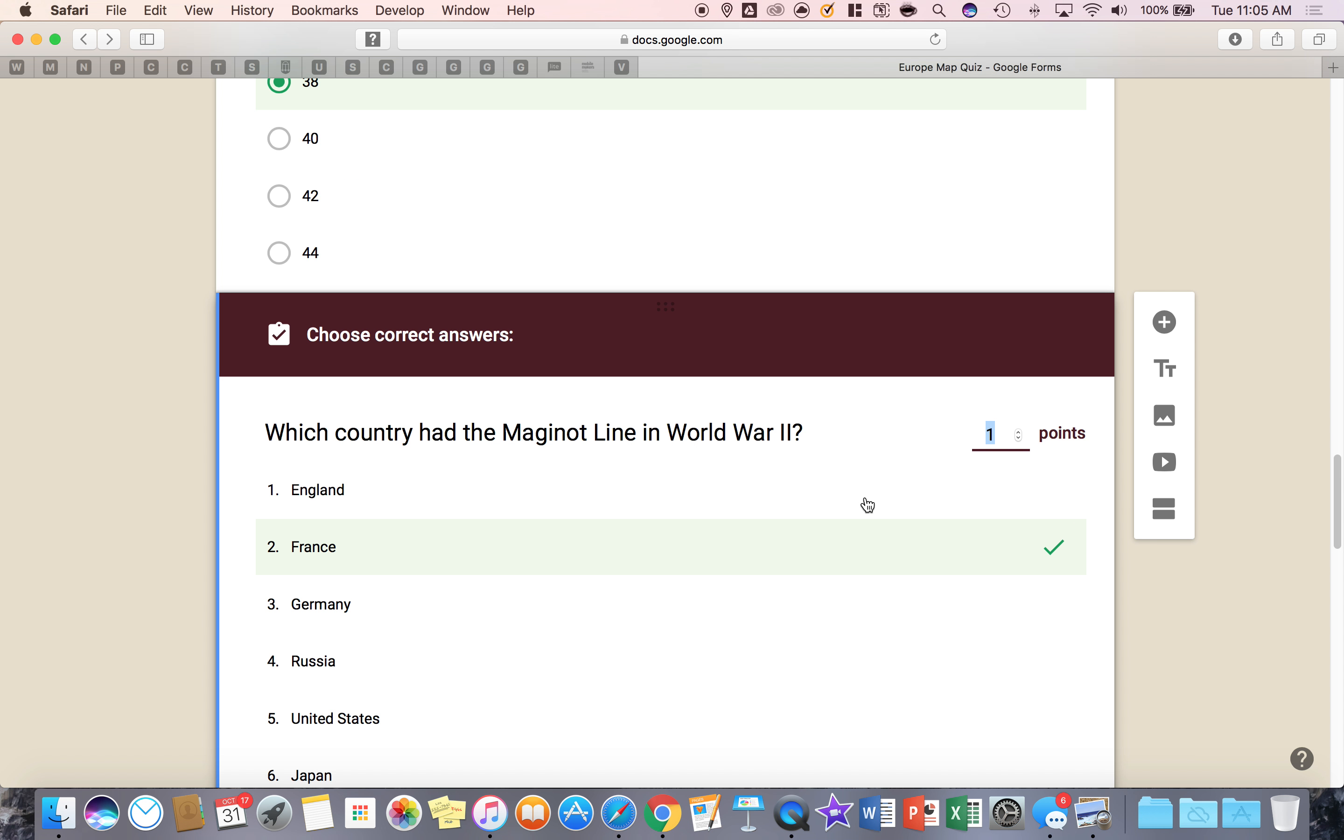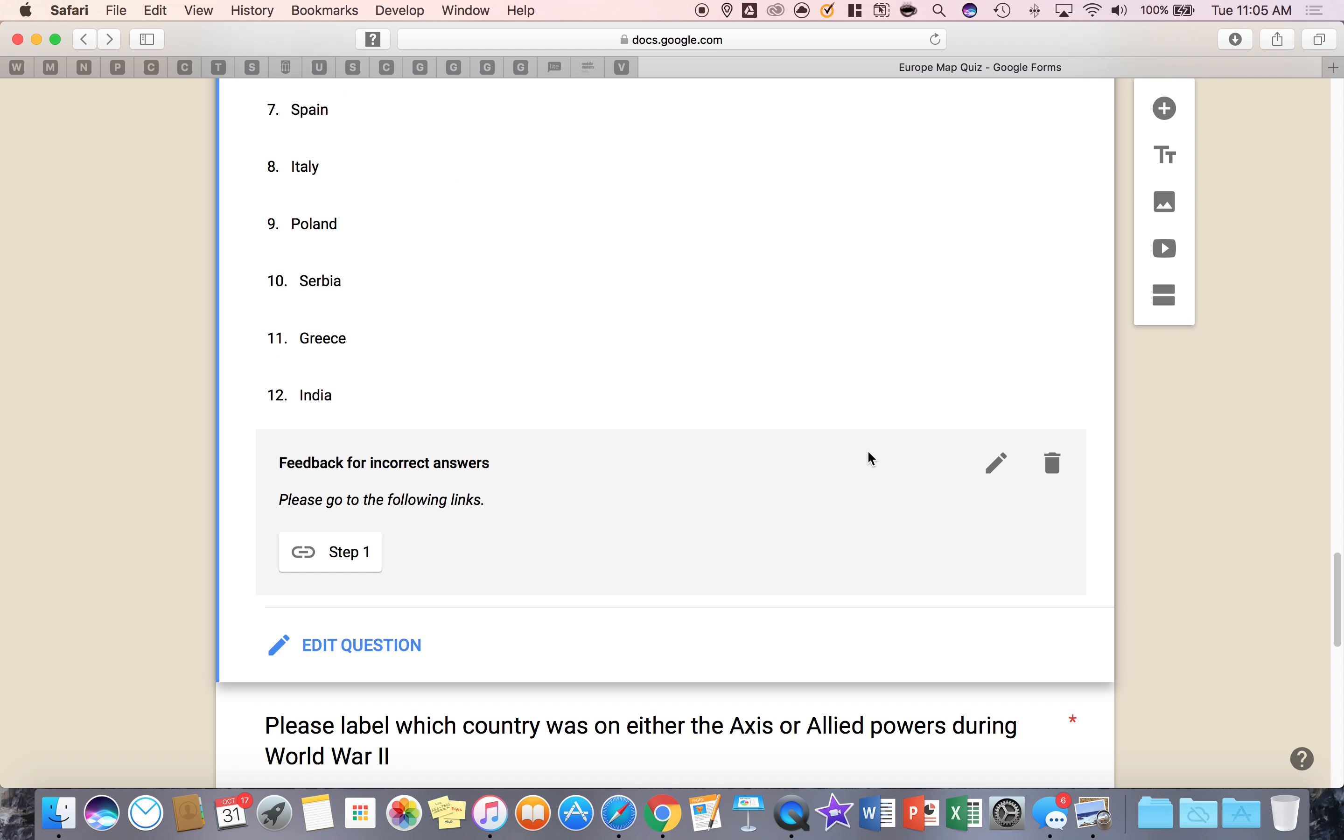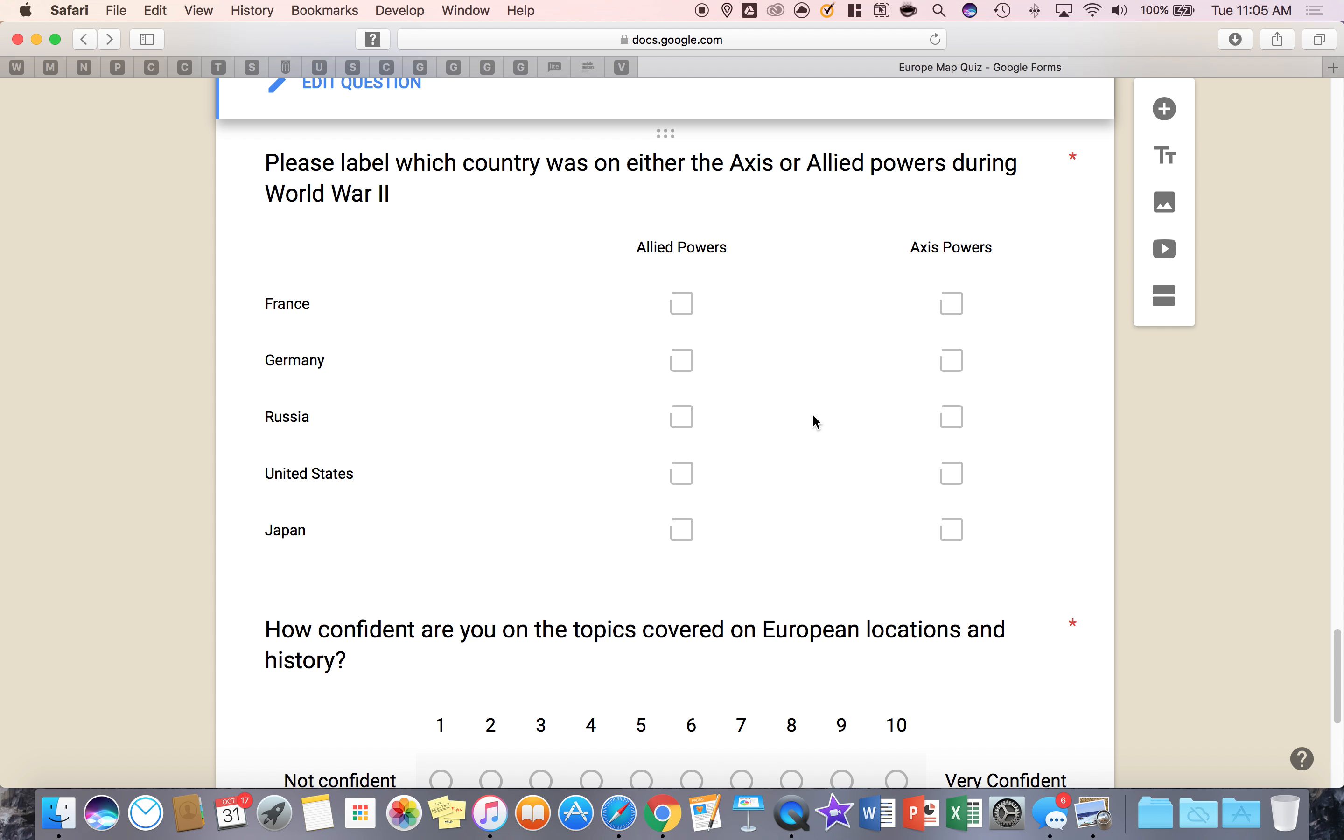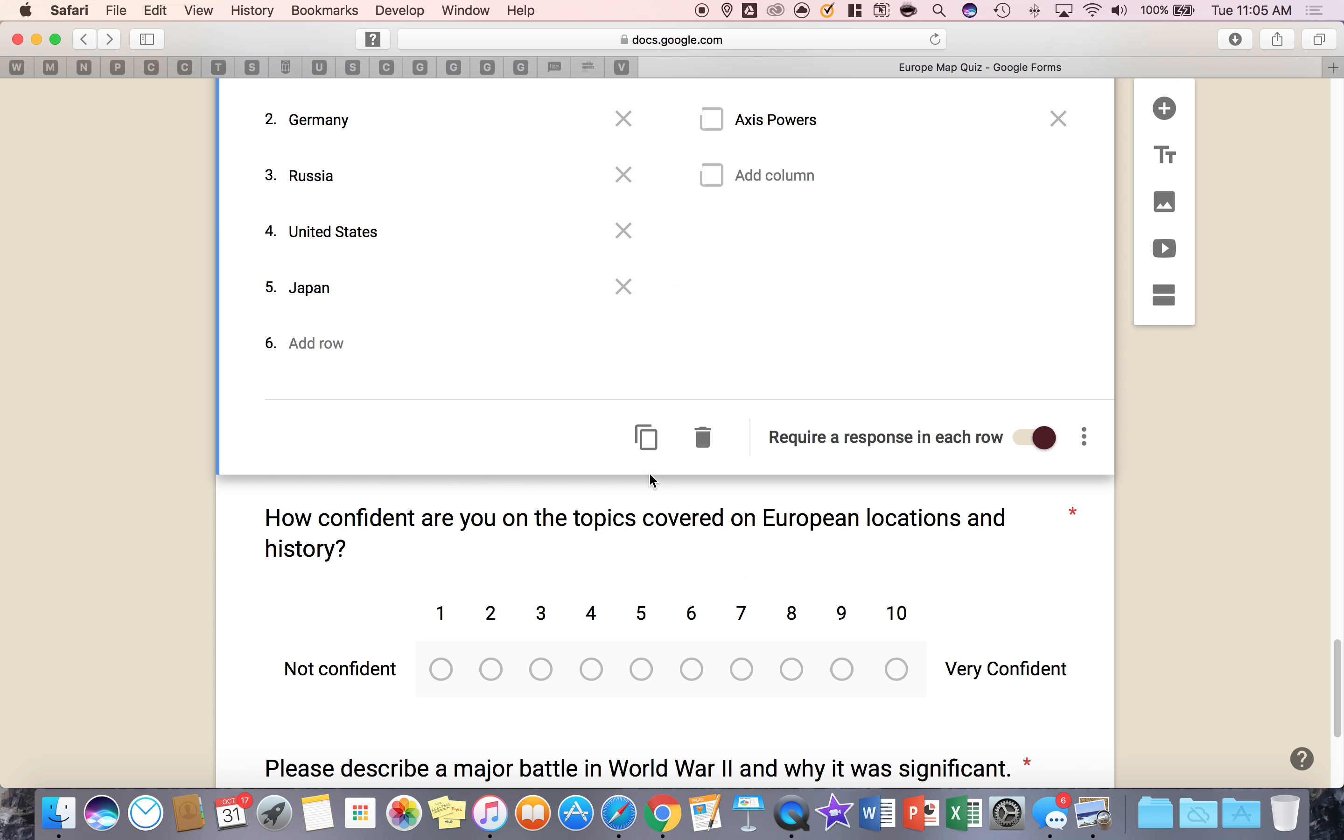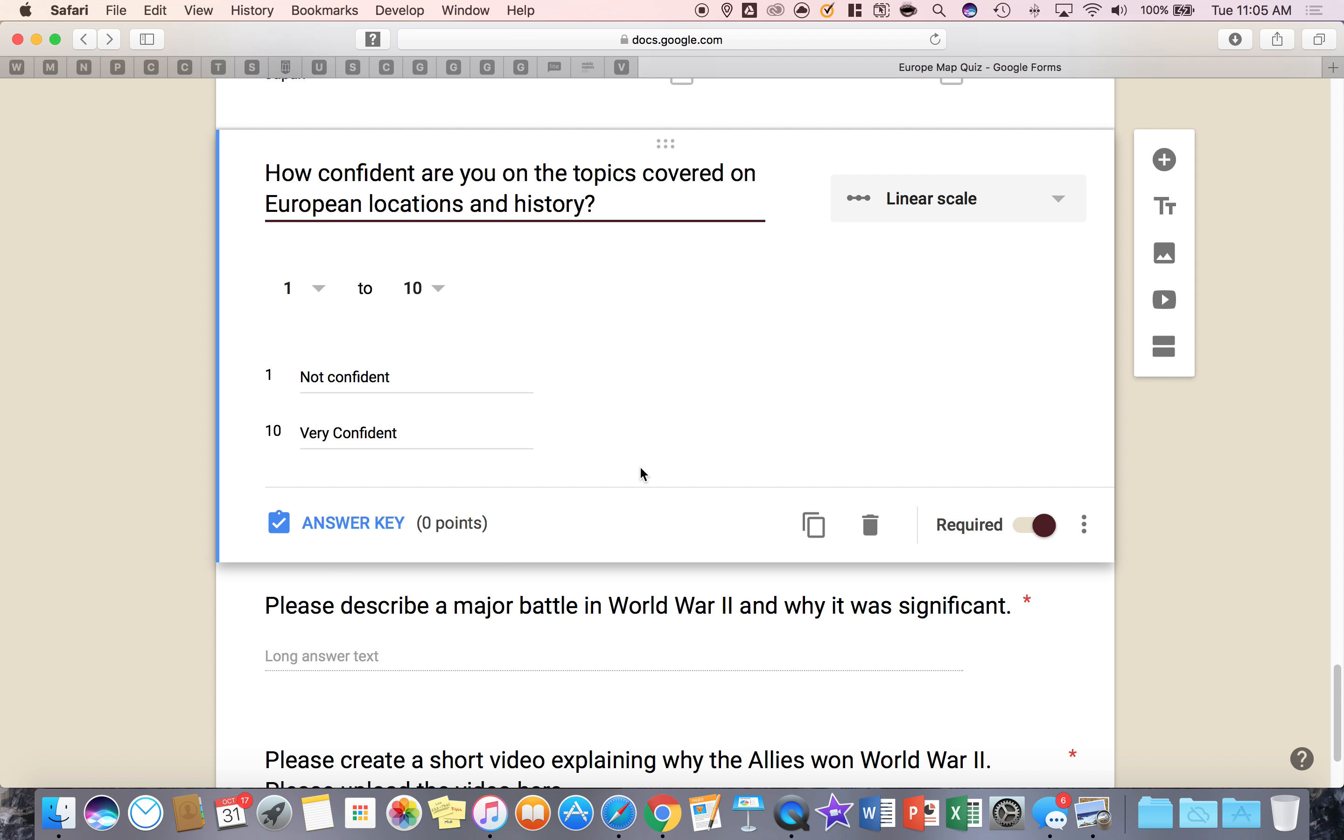I hit save and now at the bottom you have these questions which are a little bit more difficult to give an answer key to. The first question is a choice grid or a checkbox grid question and so you really can't make this one graded but you could go back and look at it to determine what the students know. The linear scale question you can definitely give it a grade but we're not going to in this case because it's opinion and it's up to the student.